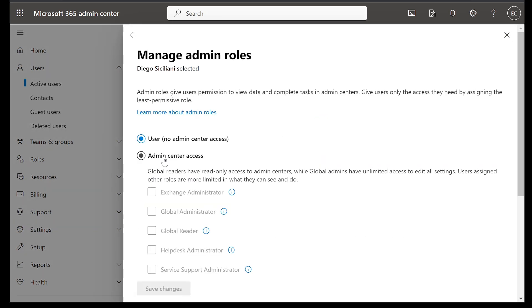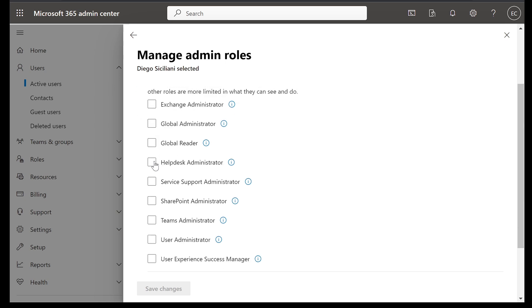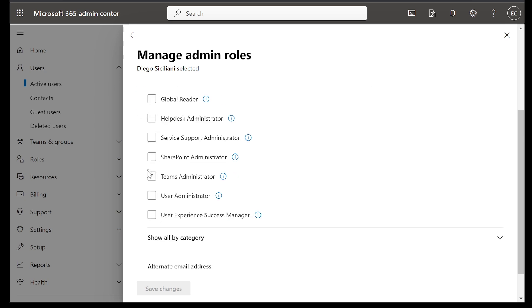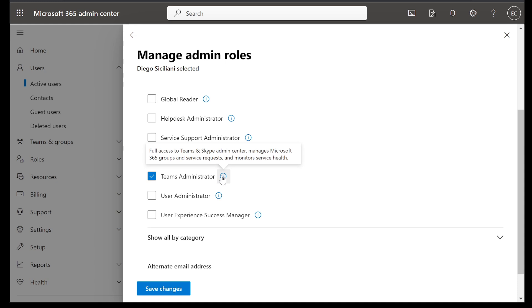Here we are going to give them Teams administration role. So select admin center access here. Scroll down a little bit and select Teams administrator. Here you can see under the description, it says full access to Teams and Skype admin center. Manages Microsoft 365 groups and service requests and monitors service health. So as a Teams administrator, this is the access that you would want.